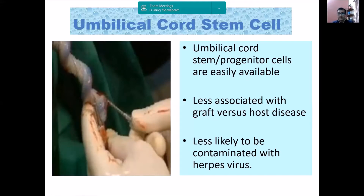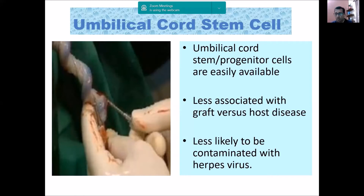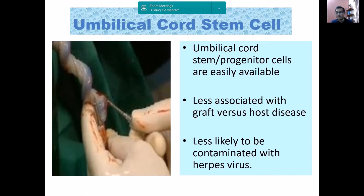Umbilical cord stem cells are typically not of the pluripotency level of iPSC or ESC — they are often multipotent or even progenitor cell level. But they are very easily available, with no risk of graft versus host reaction if stored and used on the same person, and very little risk of contamination with zoonotic diseases. So umbilical cord stem cells are a very practical source of progenitor-type cells.